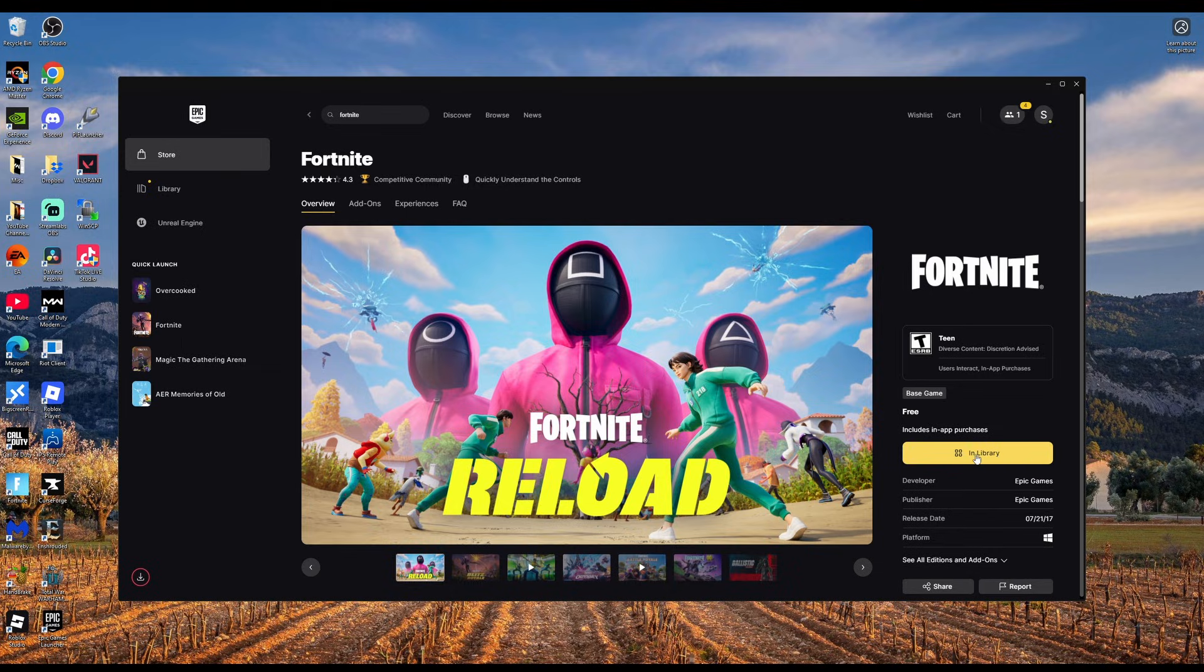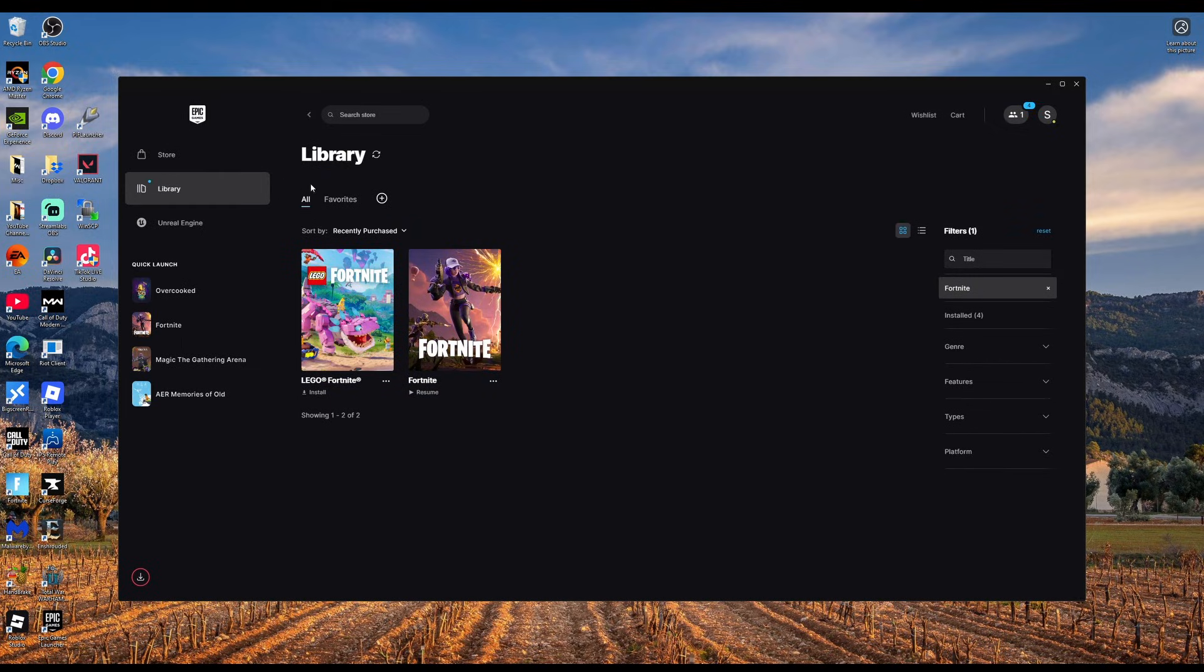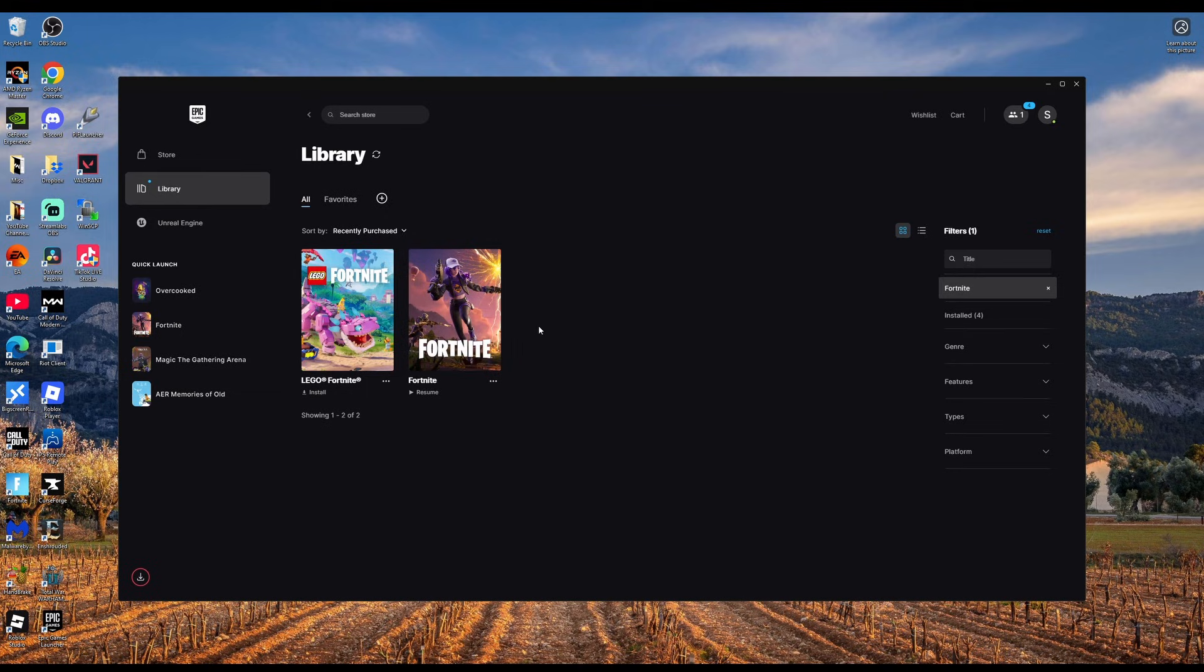Once it finishes downloading it'll be in my library so you can click on it to open and launch the game. That is how you can download Fortnite on your PC.